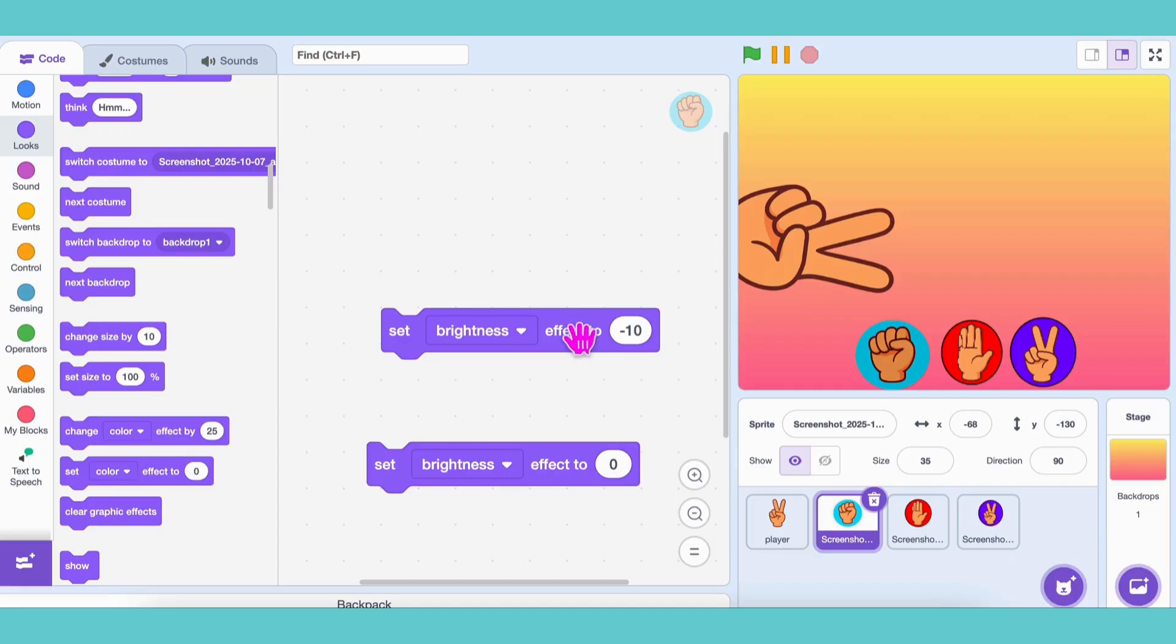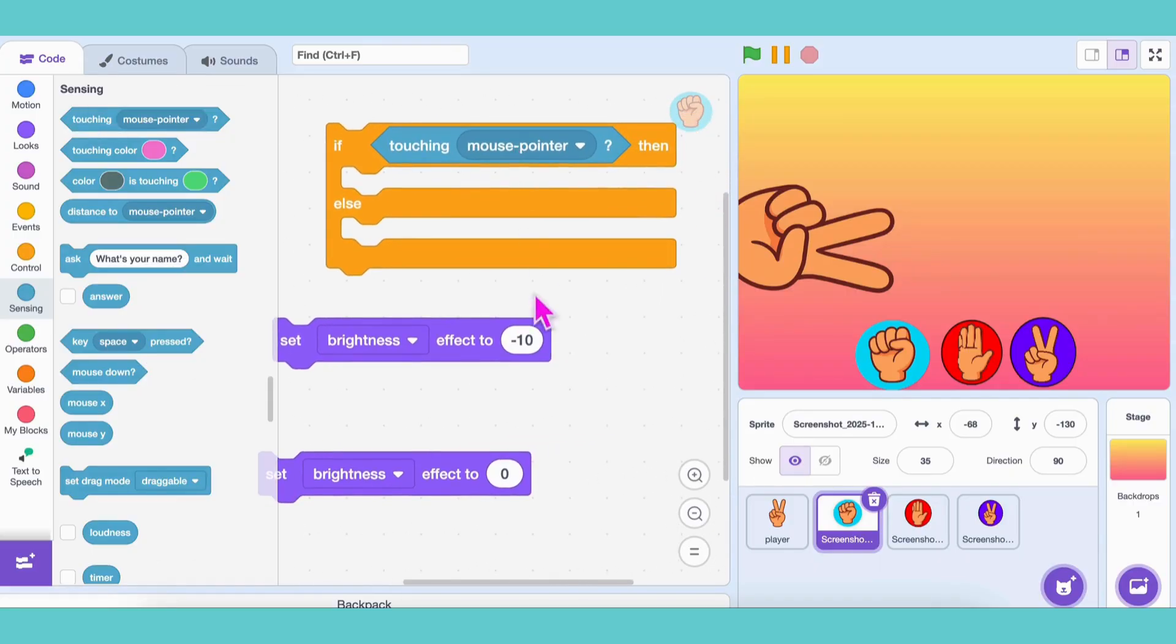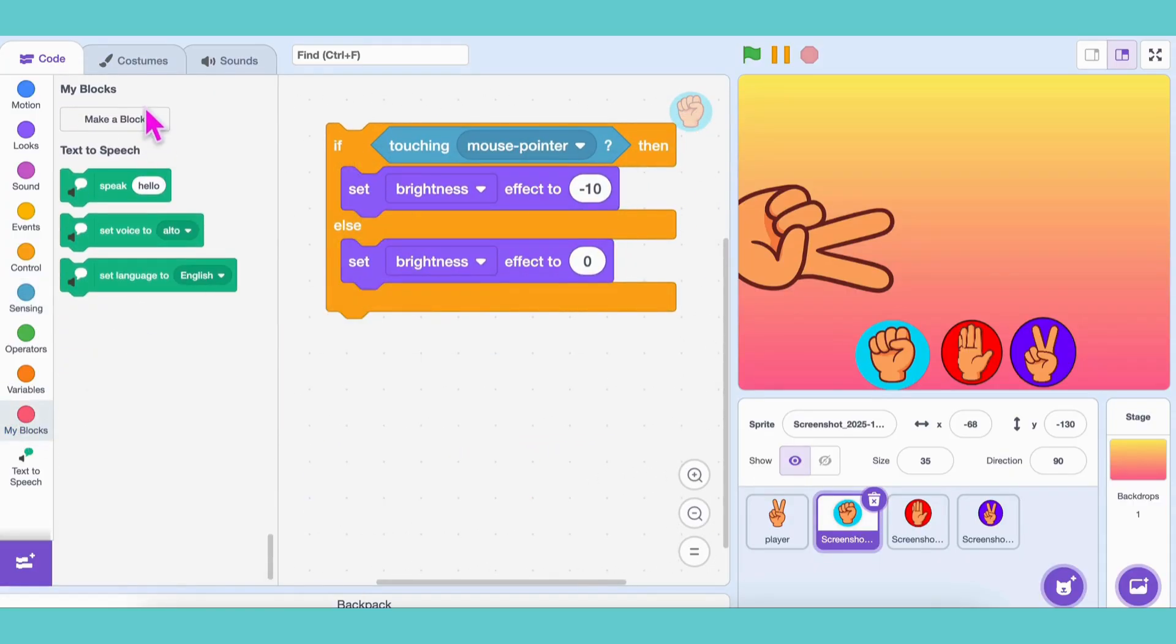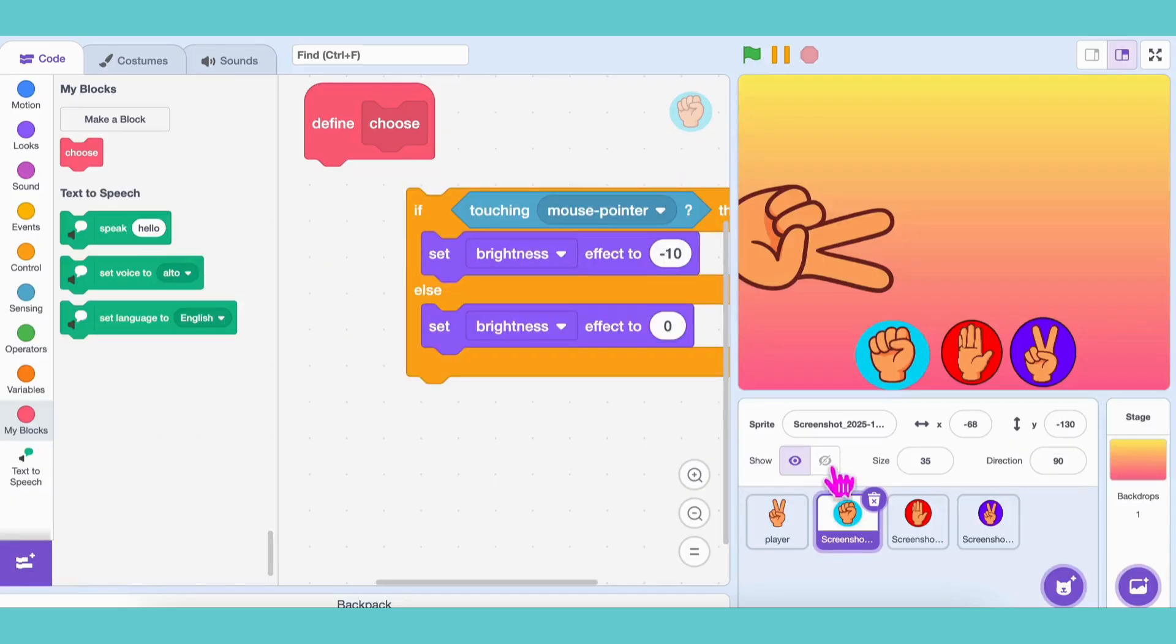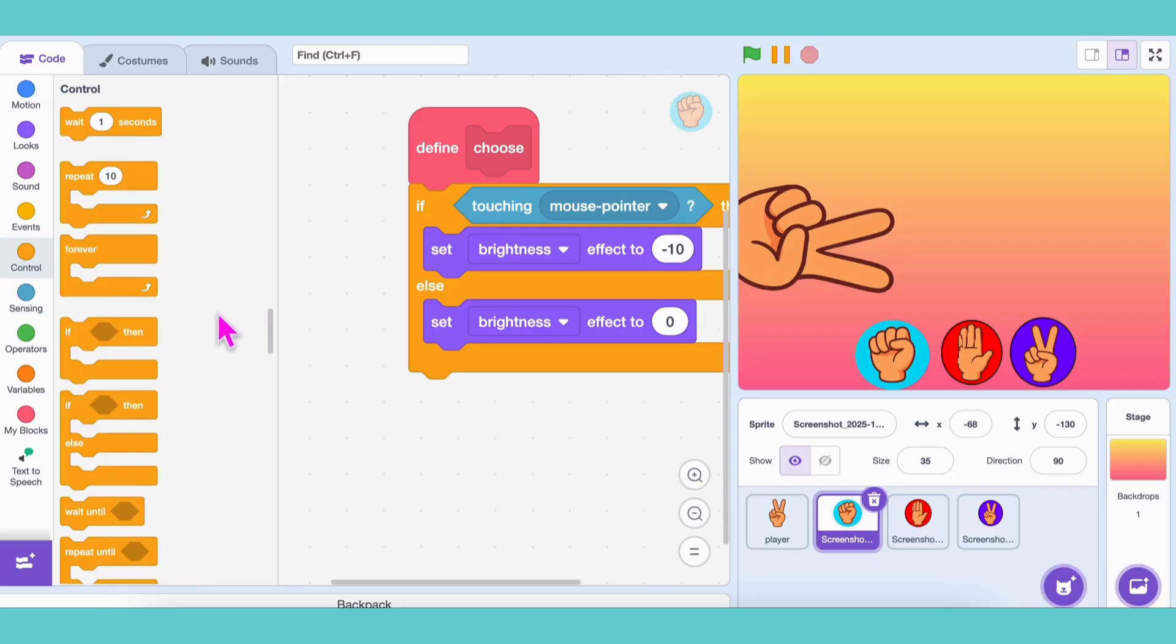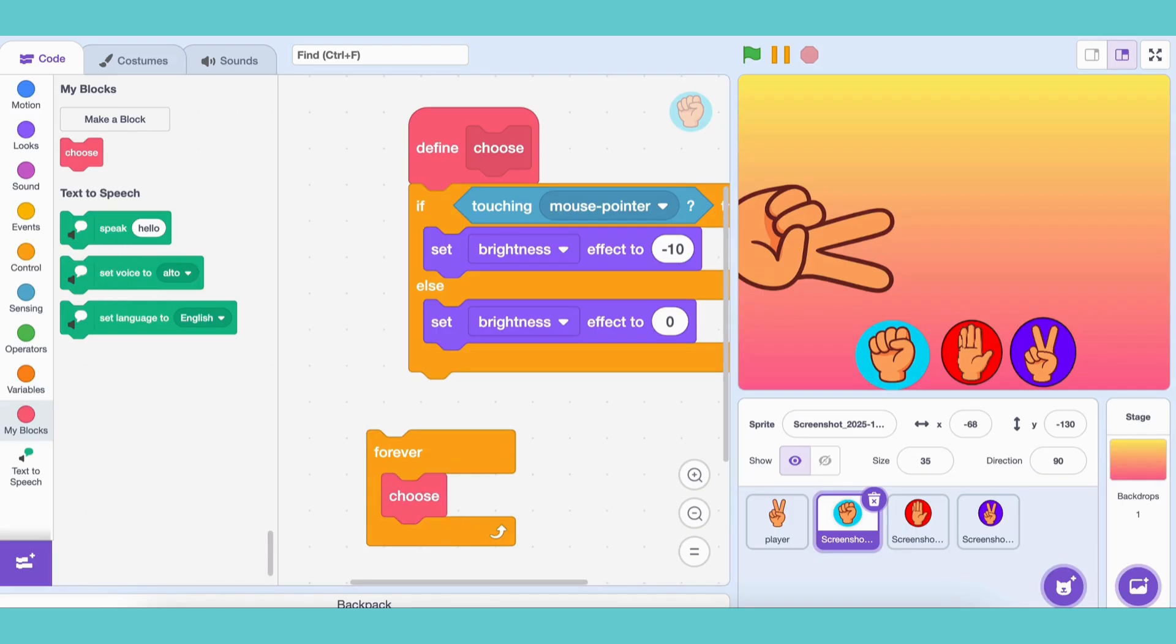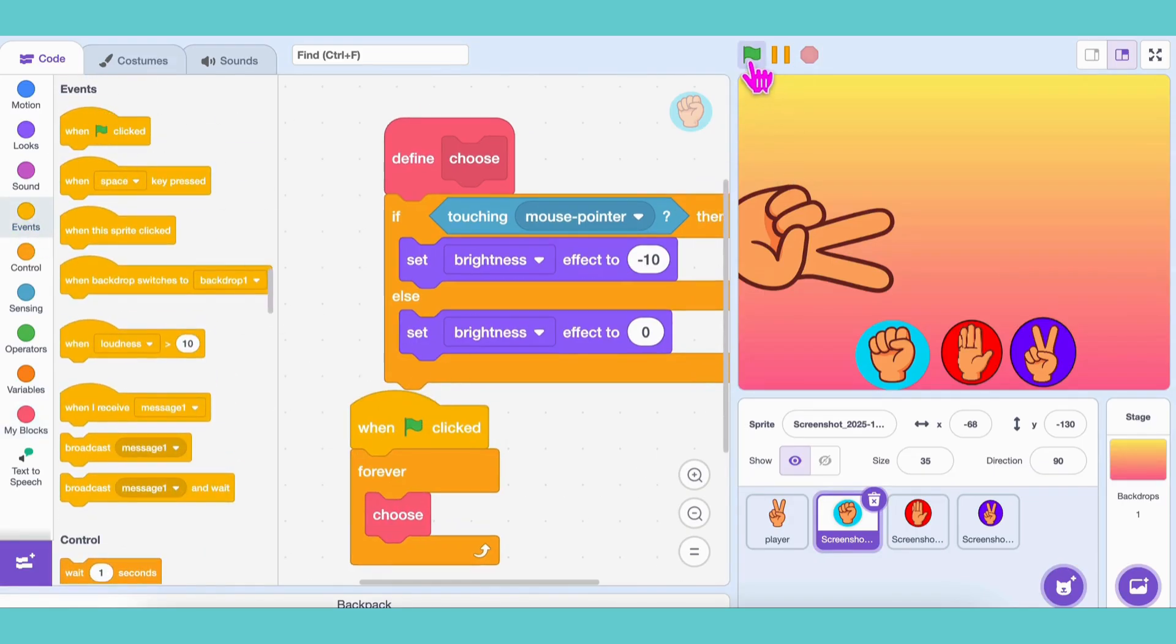Here's the plan. We'll switch between these two blocks. If the mouse pointer touches the rock button, Brightness equals negative 10. Else, Brightness equals zero. Let's wrap this inside a custom block called Choose and put that If Else inside it. Then, in the main code, grab a forever loop and call Choose inside it. Don't forget to start it with when green flag clicked. Click the flag and hover over the rock button. Whoa! See that cool hover effect? Awesome!